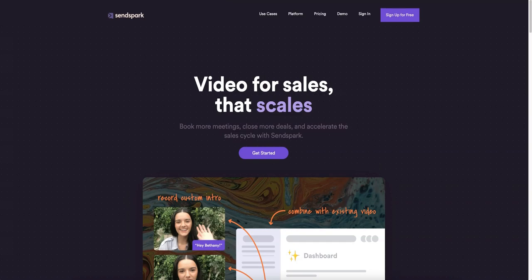They do have an AppSumo deal which I'll cover at the end of this video. I know you guys don't like pricing at the beginning, especially if you don't know what the product is yet. So what we'll do is we'll cover SendSpark, a couple of their competitors, and what makes them better in my opinion.